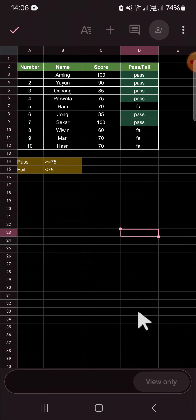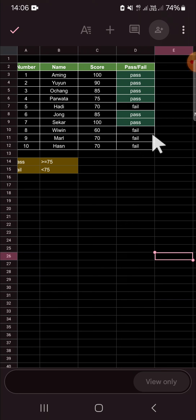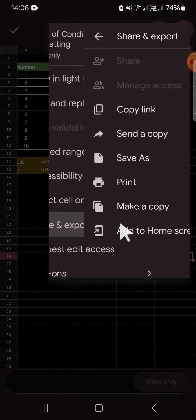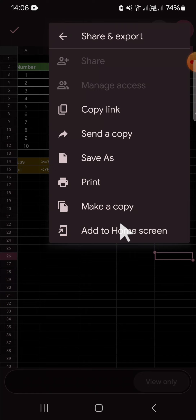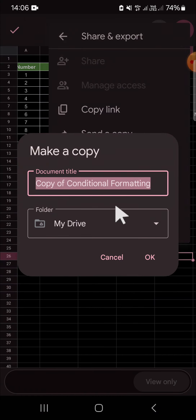So if you want to edit this document, we have to copy it to our Google Drive. We can click on the three dots, and here we can choose 'Share and Export'. Then you have to select 'Make a Copy' — we're going to make a copy of this document in our Google Drive.